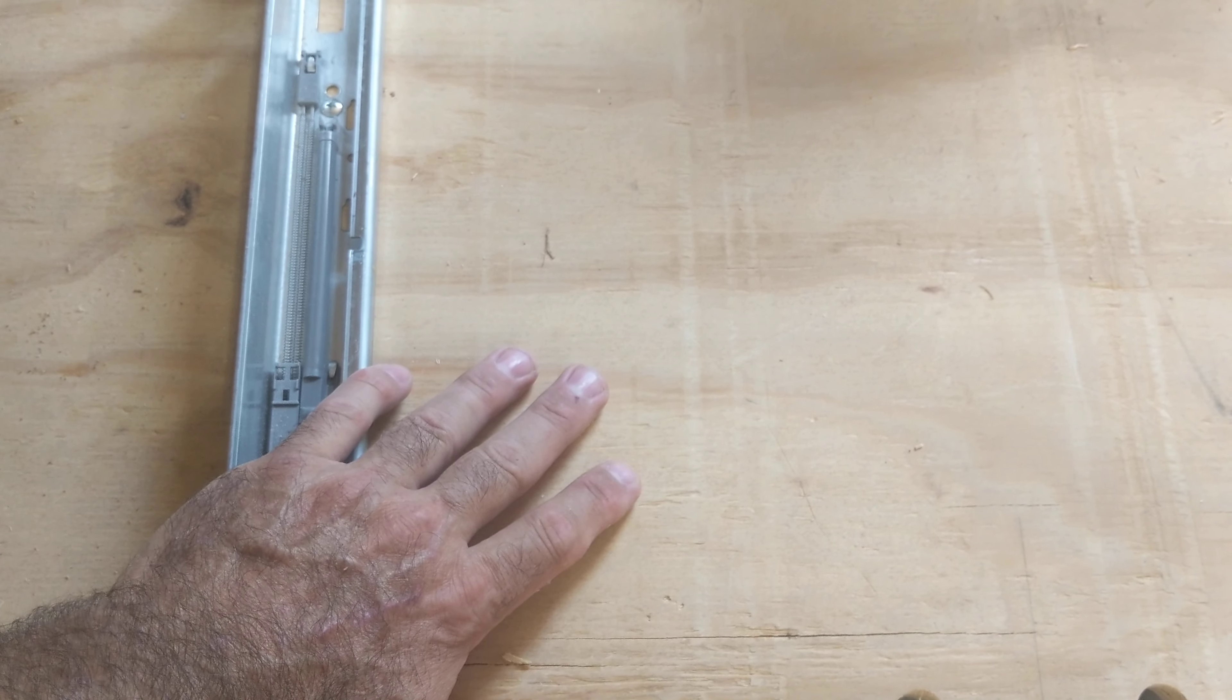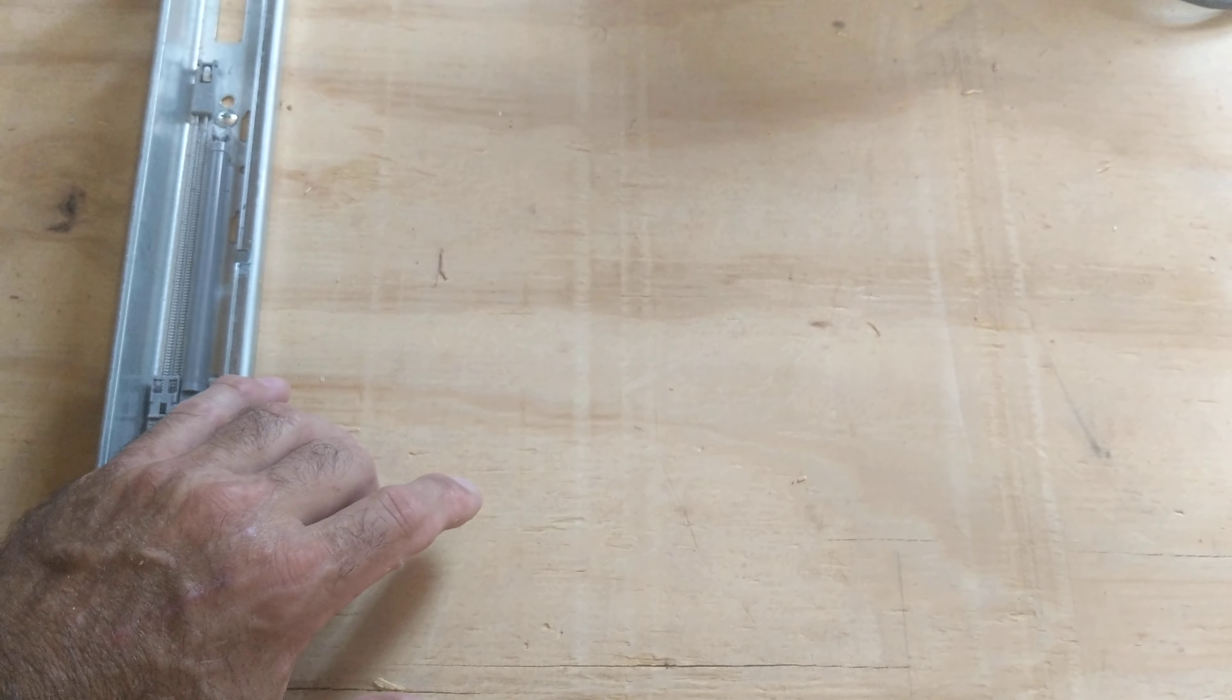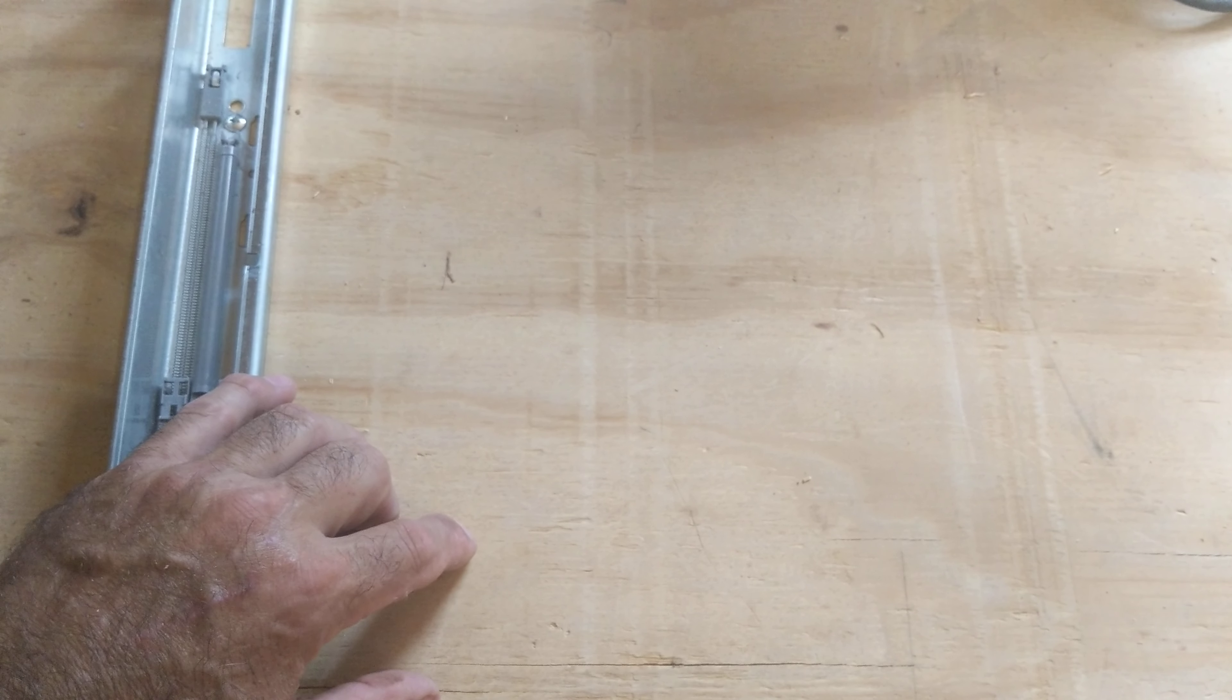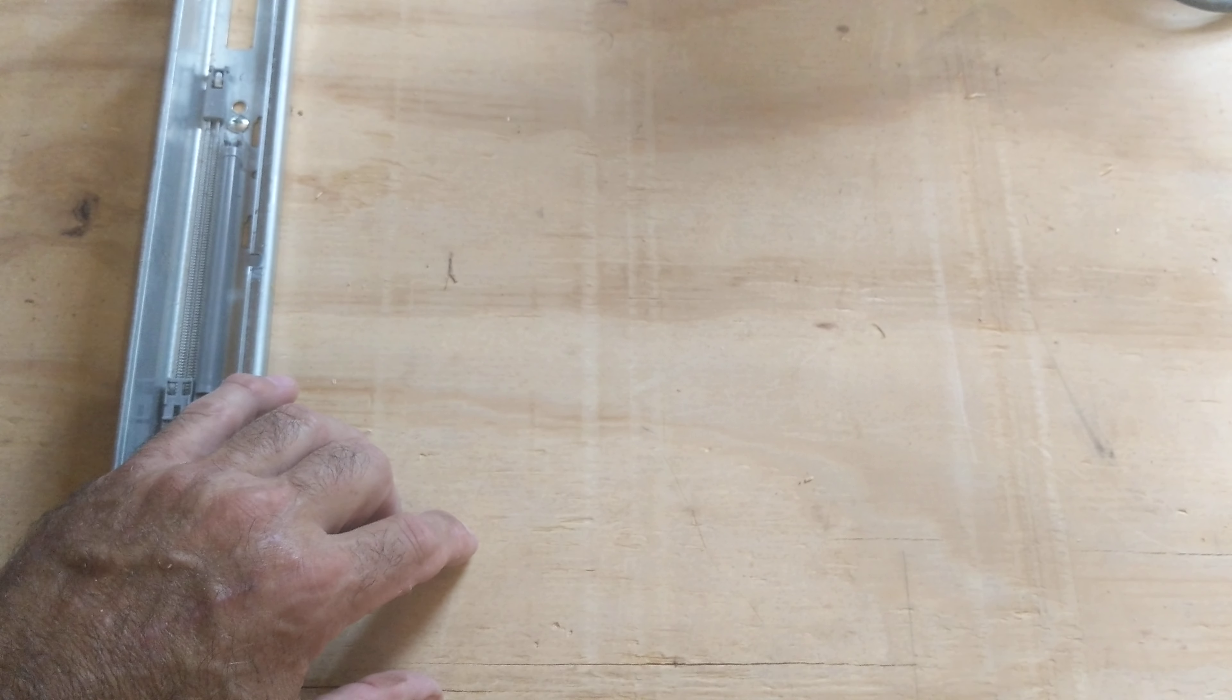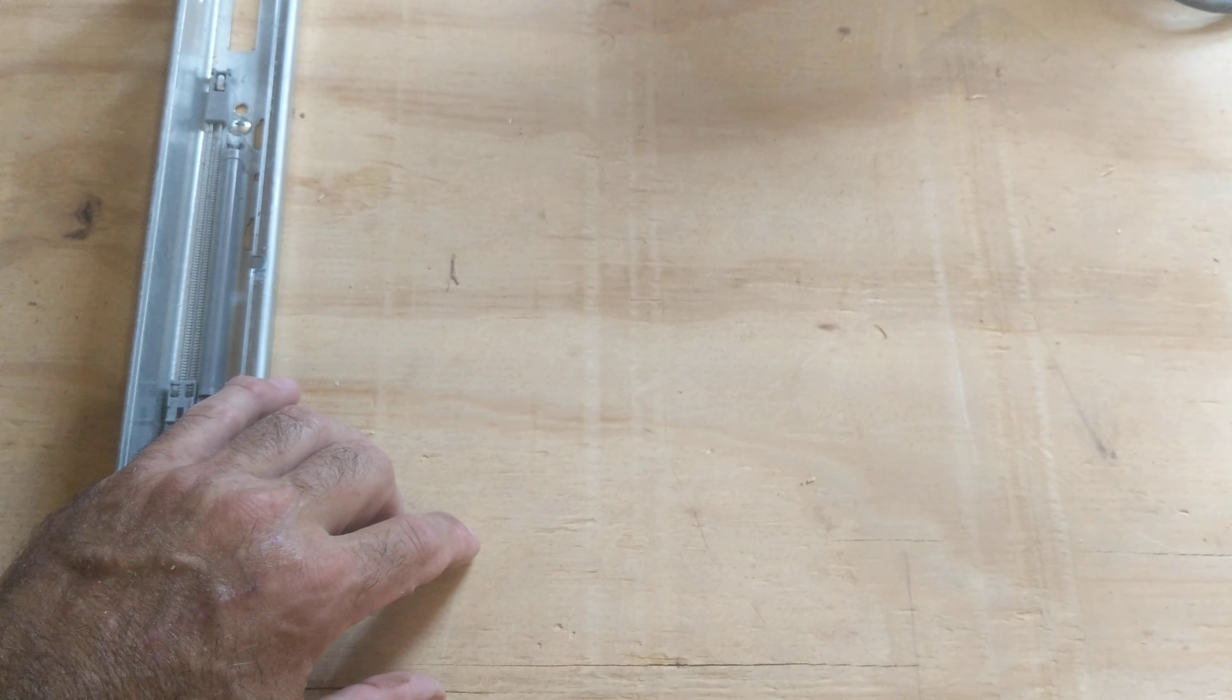This holds other stuff in here, and I took some Blum undermount slides. Doesn't have to be Blum, it just has to be able to mount to a flat surface.